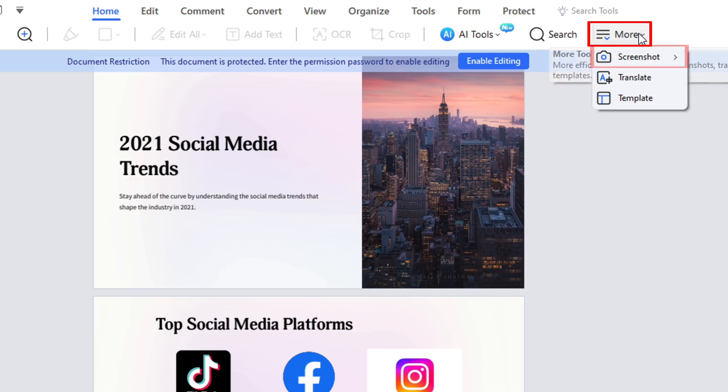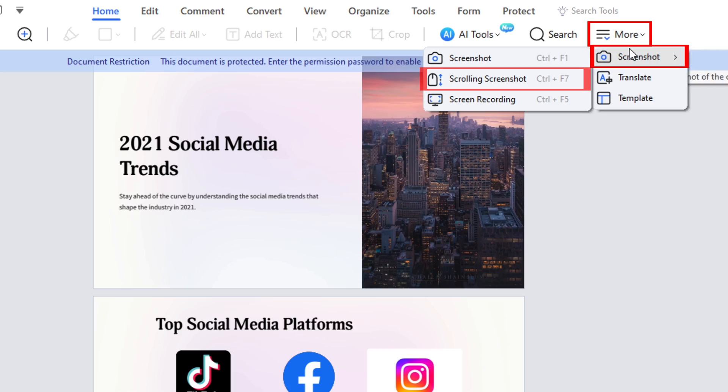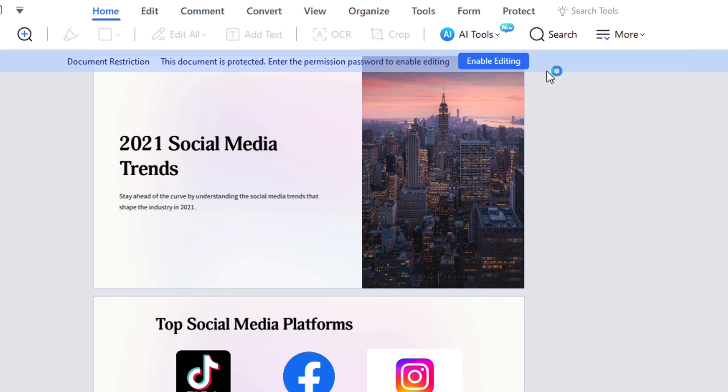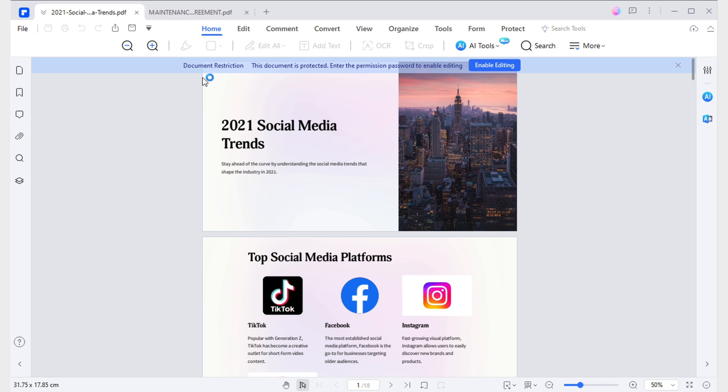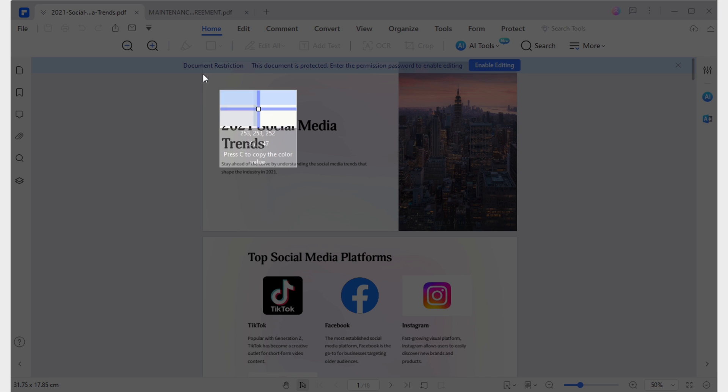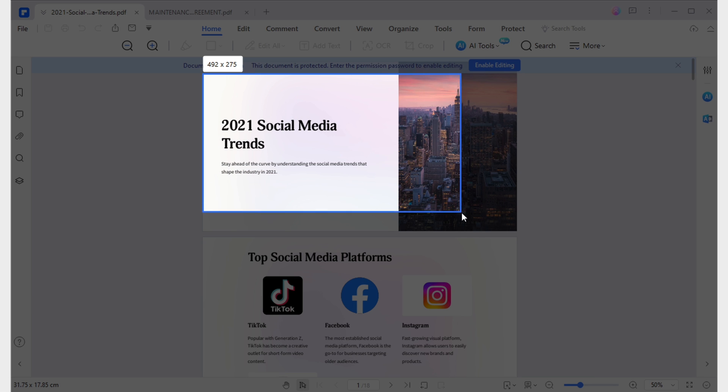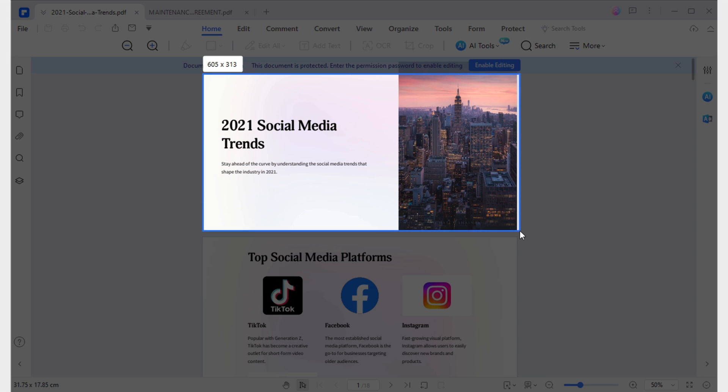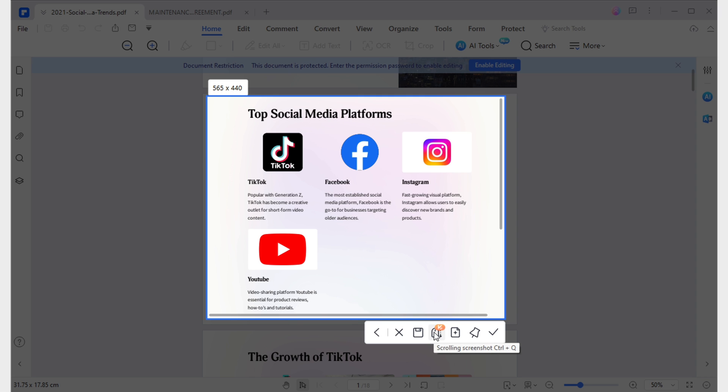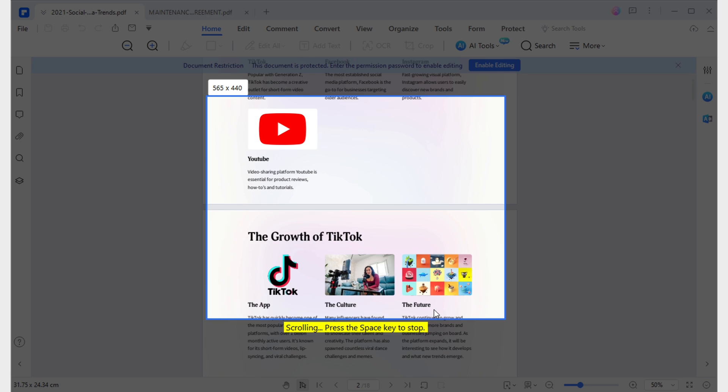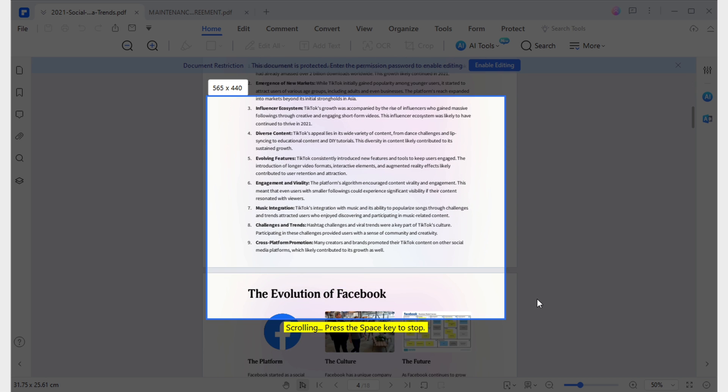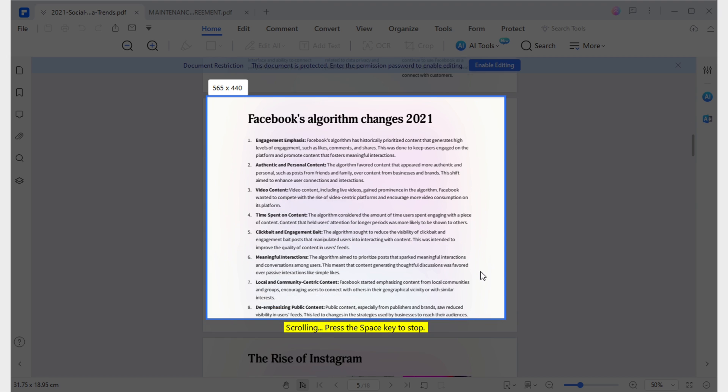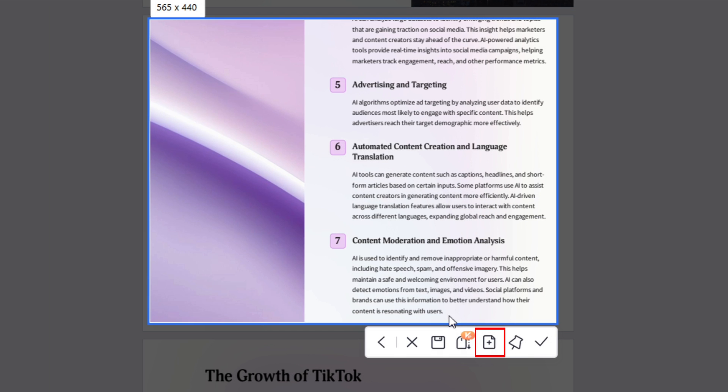The scrolling screenshot feature is accessible both from the home tab and the toolbar of the screenshot feature. Once opened, select the area of the first page of the document and you'll see PDFelement start scrolling down to capture screenshots of all the pages in the document. Once the process is complete, pay attention to the toolbar of this feature. With this button, you can automatically convert the screenshot that PDFelement took into a PDF document.